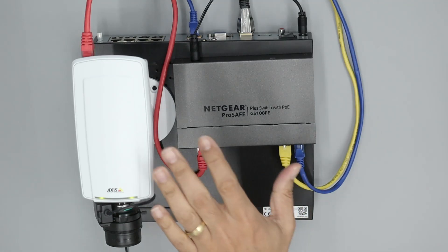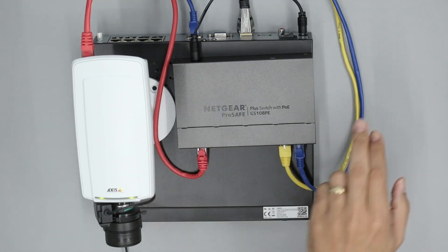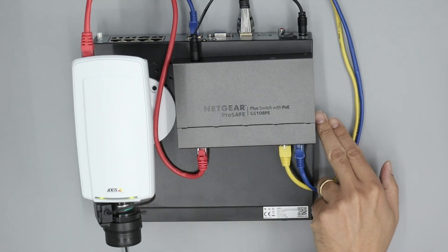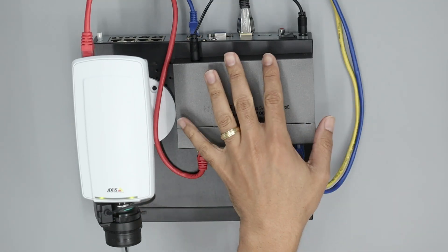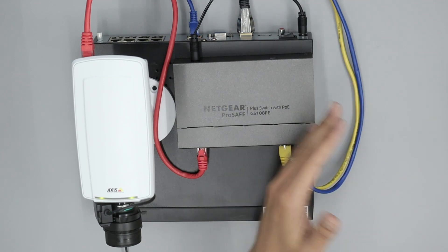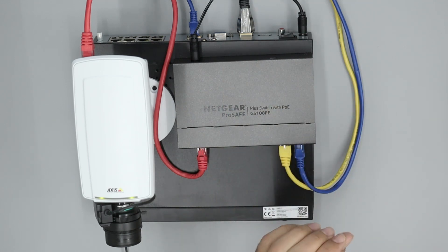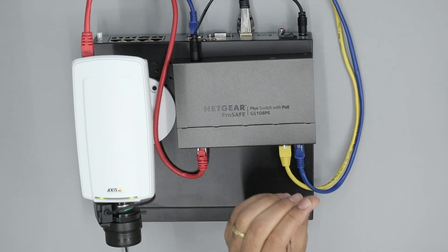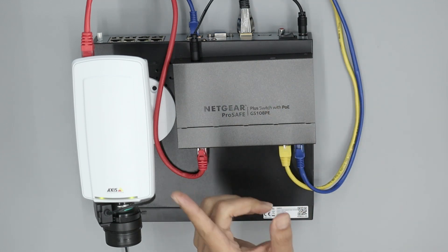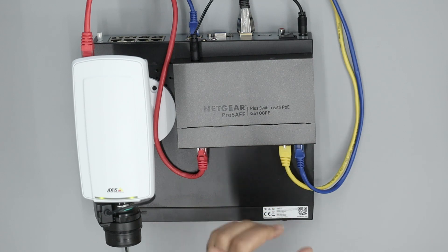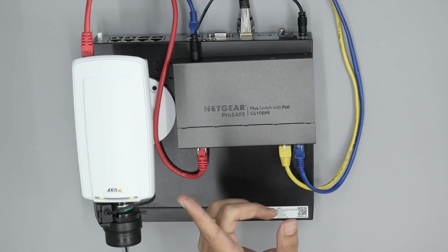So here I have an AXIS camera and a Reolink NVR, and I'm using a switch to connect both of them to the same network. I'm trying to use ONVIF from this camera, but it's not working.